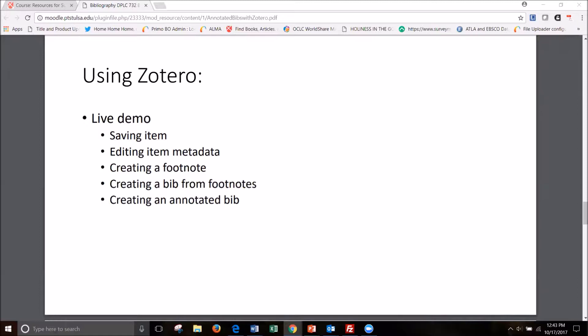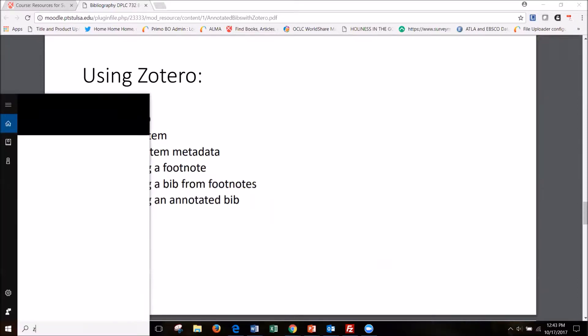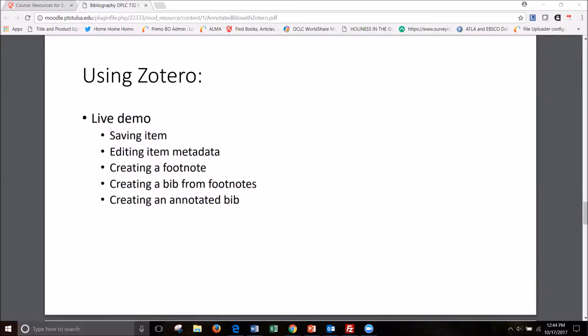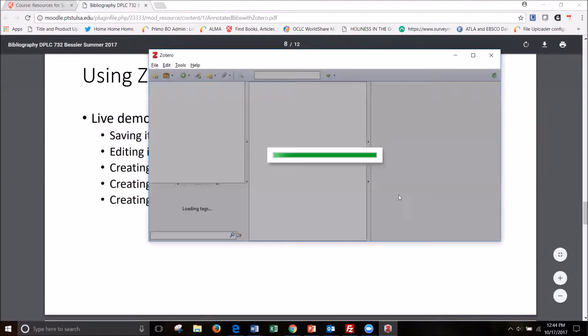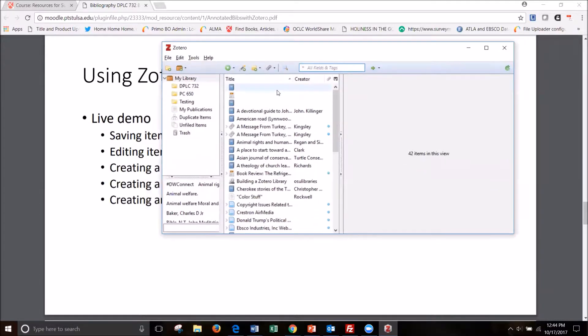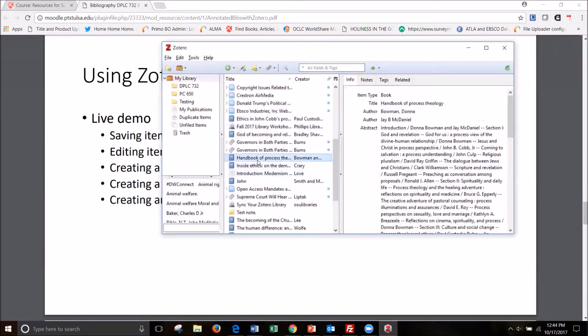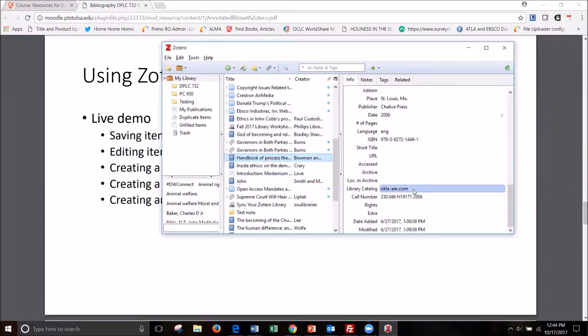So now I'm going to bring up Zotero just to show you what it looks like and how it works. So I have been saving items to my library and you can click on one and the metadata opens in this side box here.